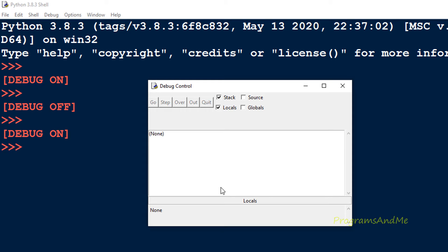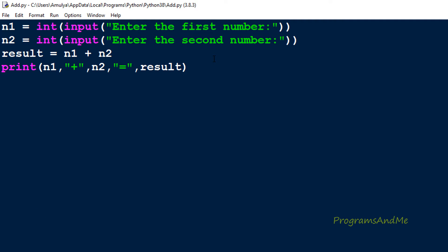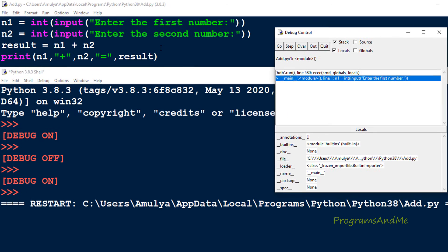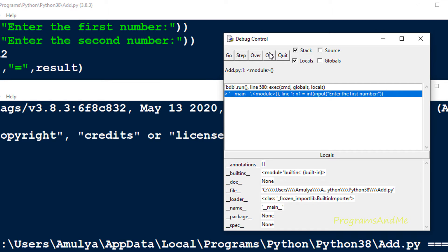Now this control window is inactive because we can't click on anything - it is inactive. To make it active, I need to execute this program. To execute the program I will press F5. When I press F5, here we can see this window is active now.